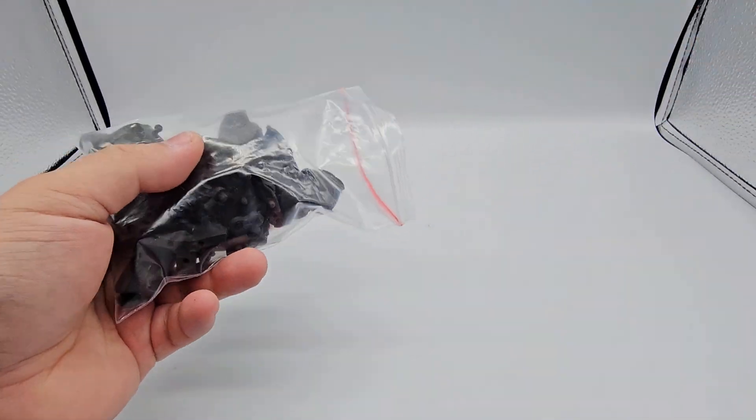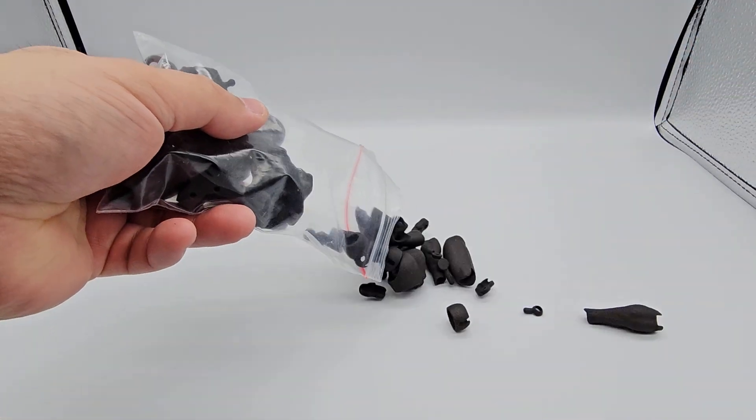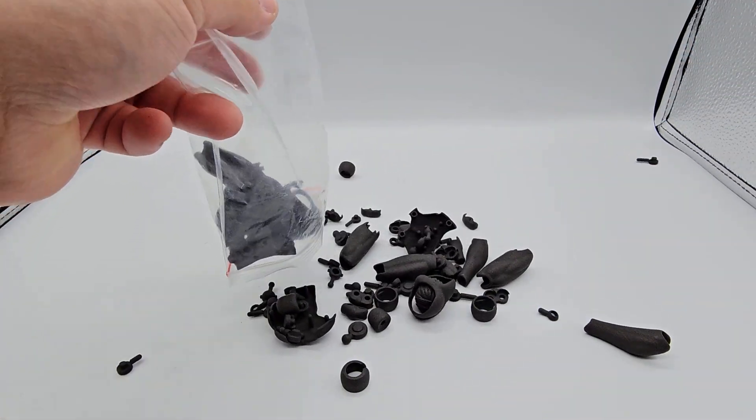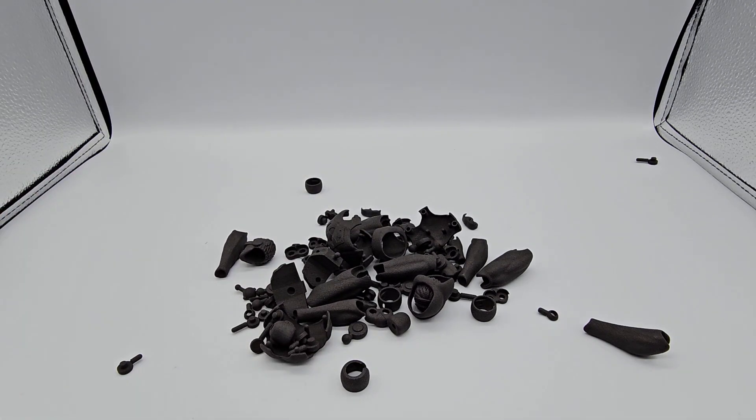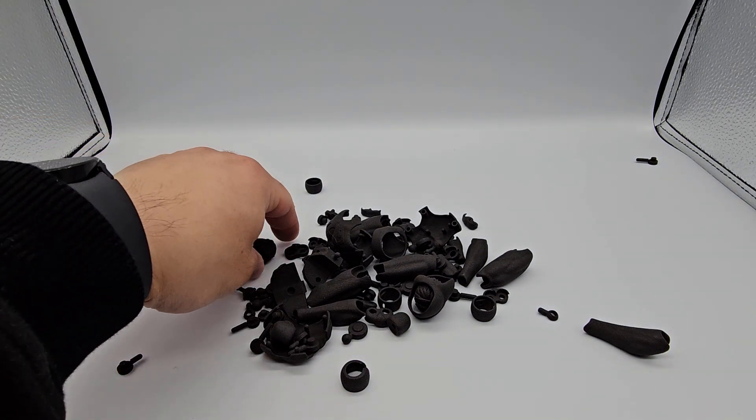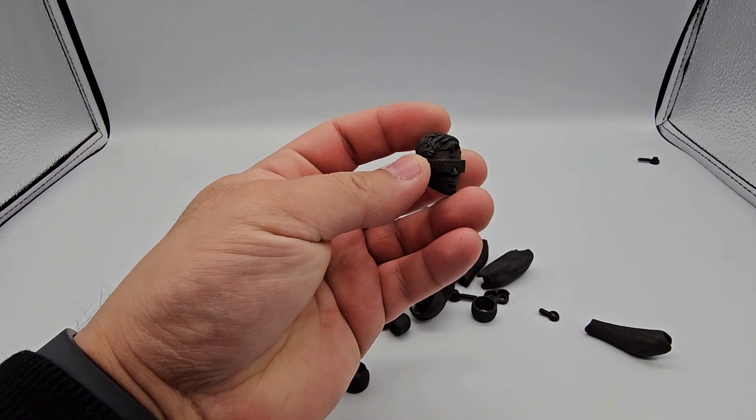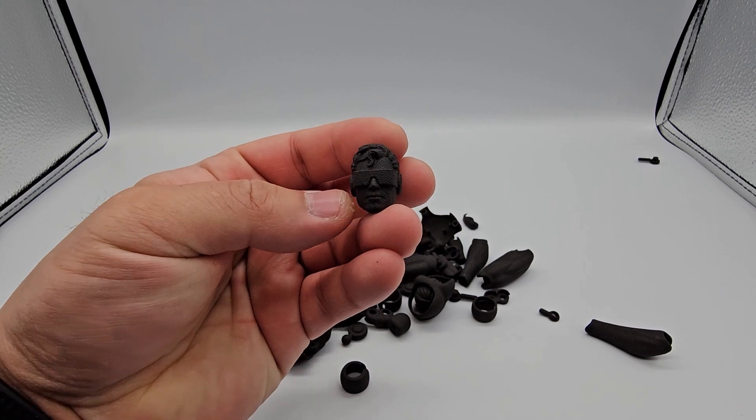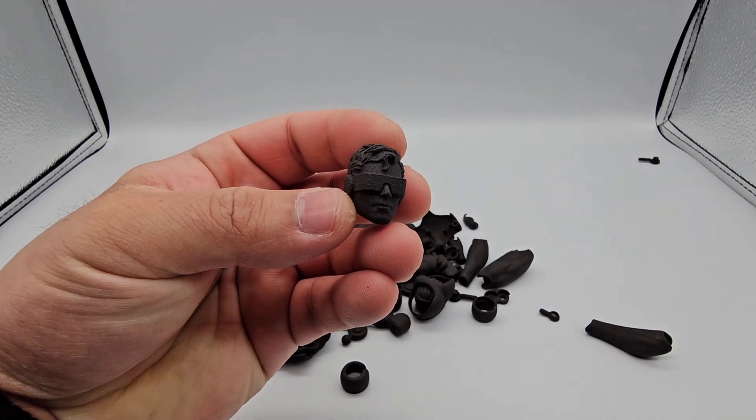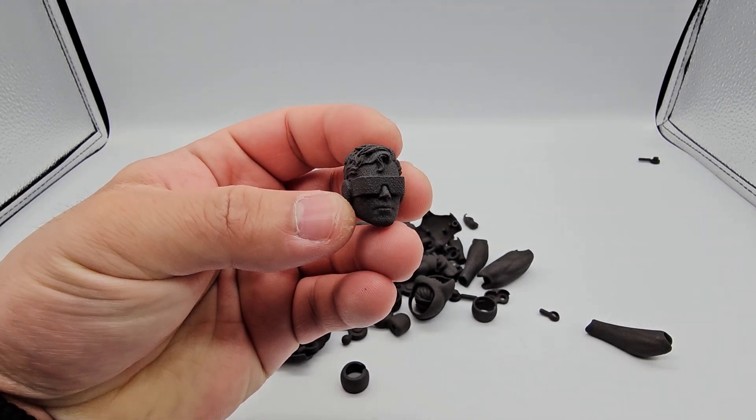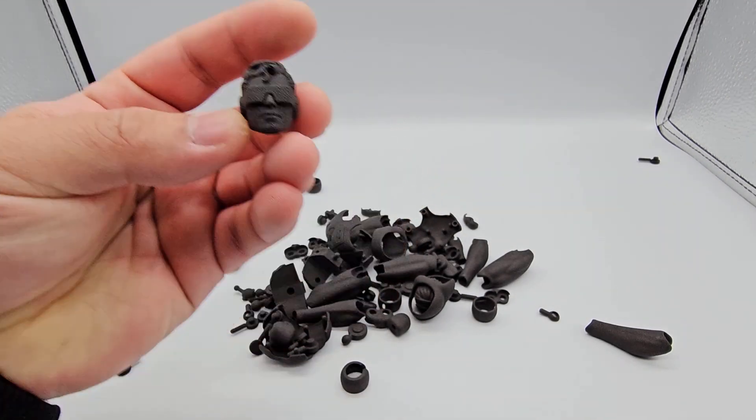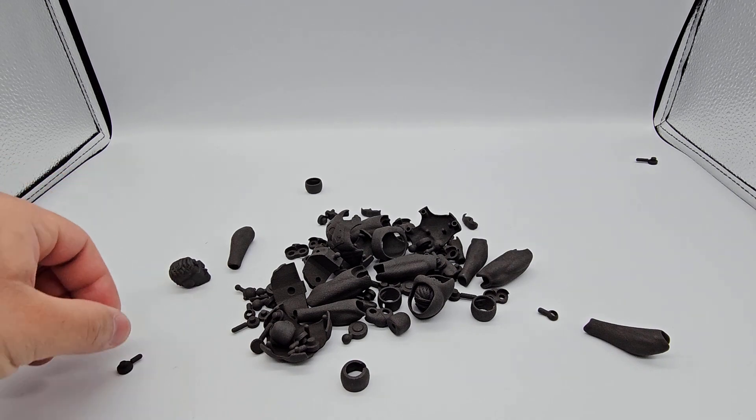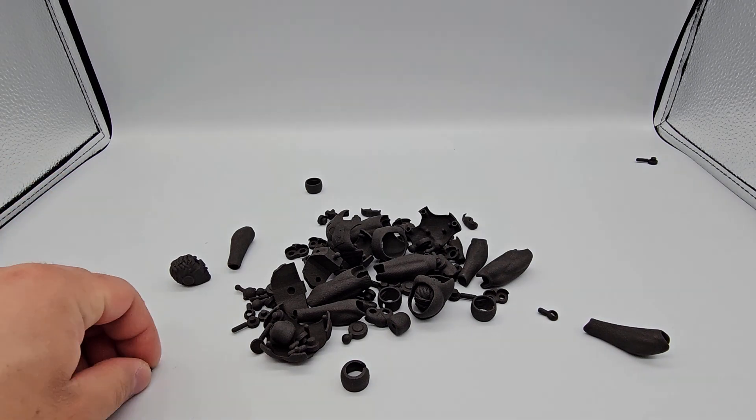When unboxing the parts, the first thing I noticed was that the parts had a very coarse feel to them, almost as if the parts were made of sand. The grainy texture and the odd scratchy feeling is definitely unique.